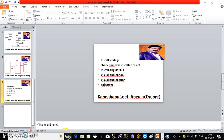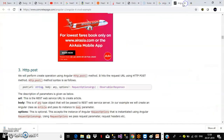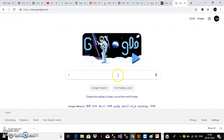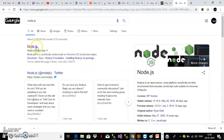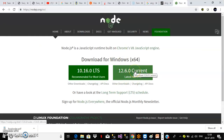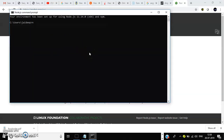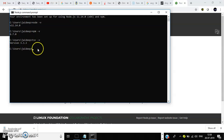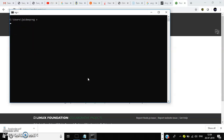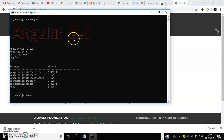To install Node.js, you can go to Google and type 'Node.js' — you can directly download it and install the current version. When you install Node.js, npm will also be installed automatically. To check, open the Node.js command prompt and run 'node -v' to see the Node version, 'npm -v' to verify npm, 'tsc -v' to check TypeScript, and 'ng v' to check Angular CLI version.